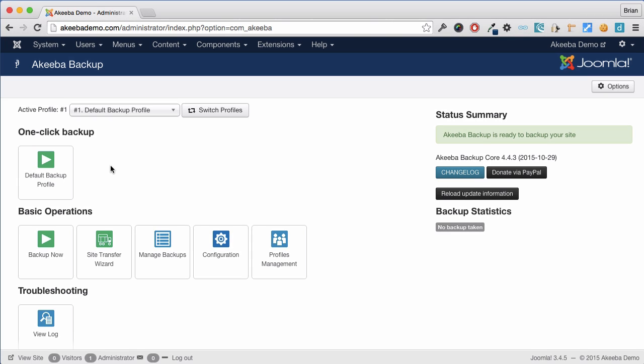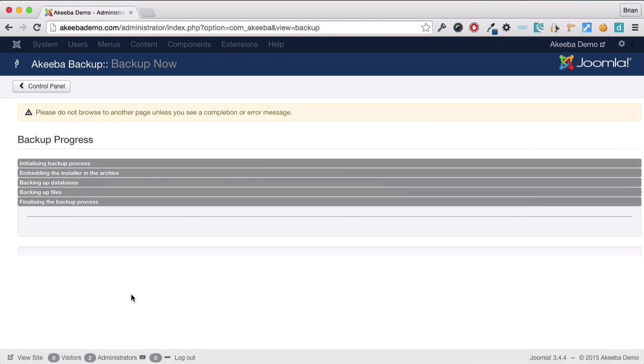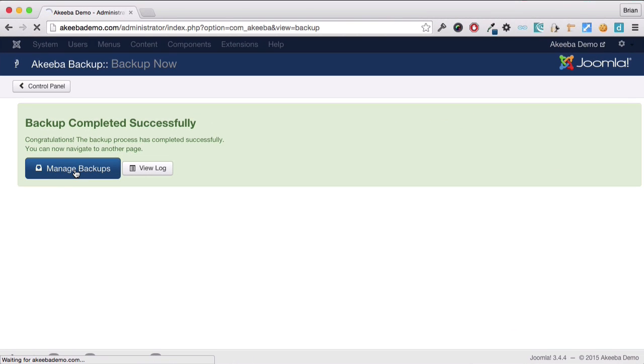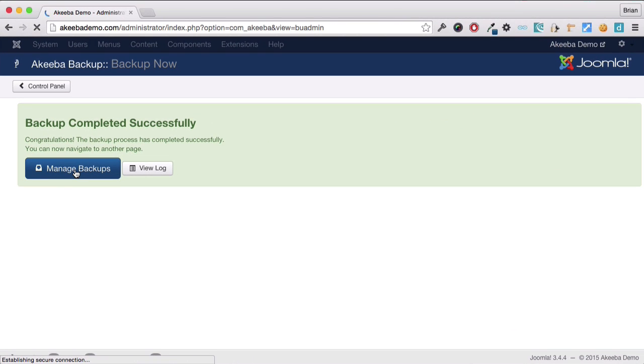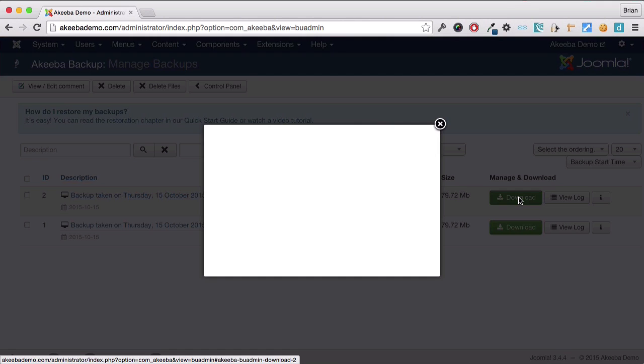To begin with, take a brand new backup of your website. Once the backup is complete, go to manage backups and download the backup file to your computer.